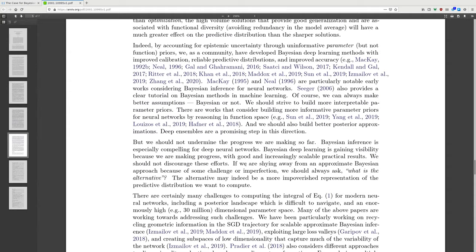By accounting for epistemic uncertainty through uninformative parameter priors but not function priors, as a community we have developed Bayesian deep learning methods with improved calibration, reliable predictive distributions, and improved accuracy.